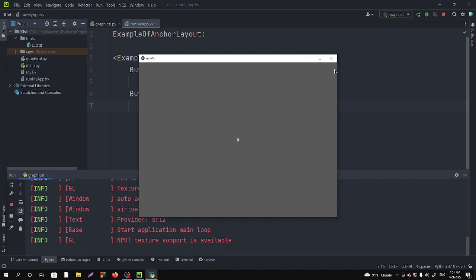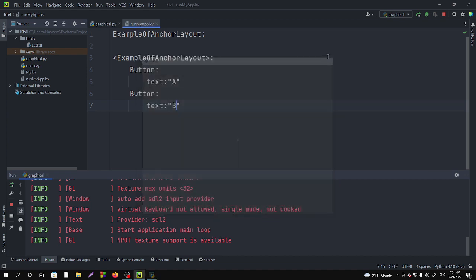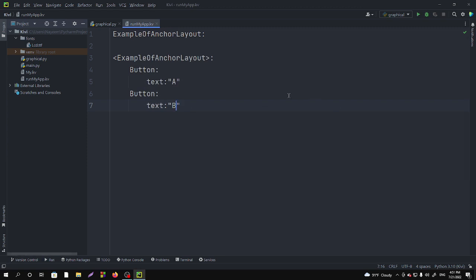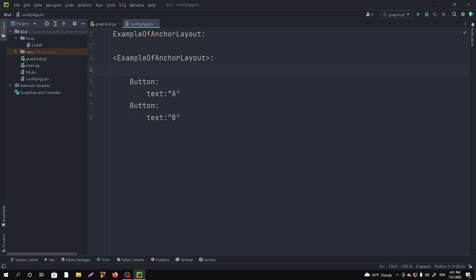So to fix this issue we have to write some code here. Let's write anchor. First I am introducing you to the properties of AnchorLayout. In AnchorLayout you will get six type of properties for anchor and anchor_x.